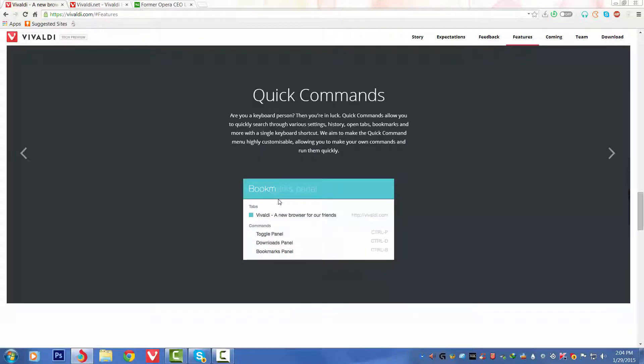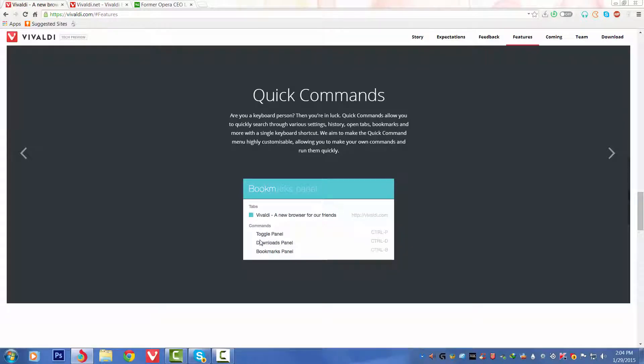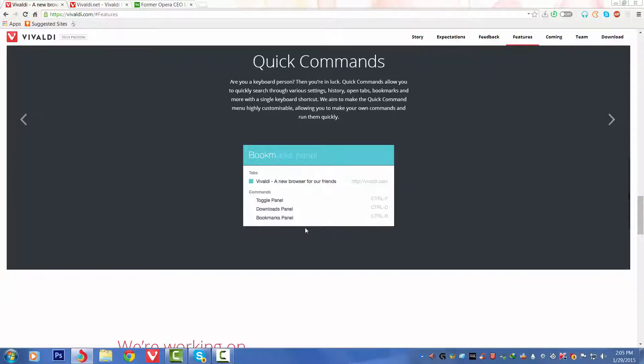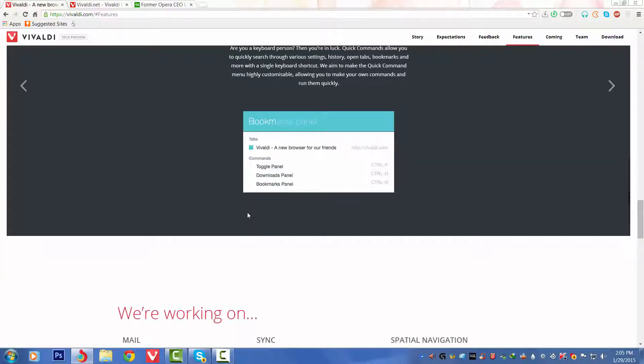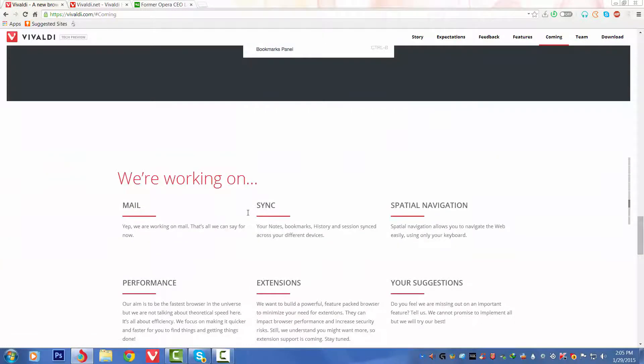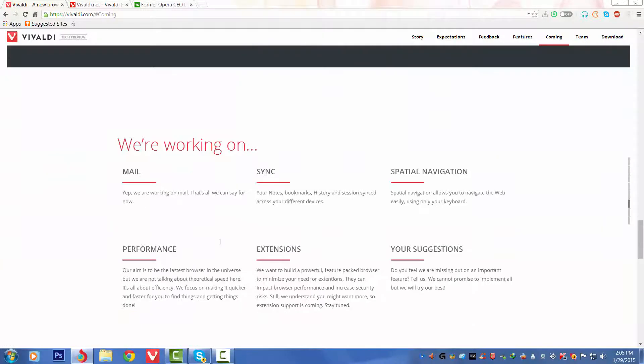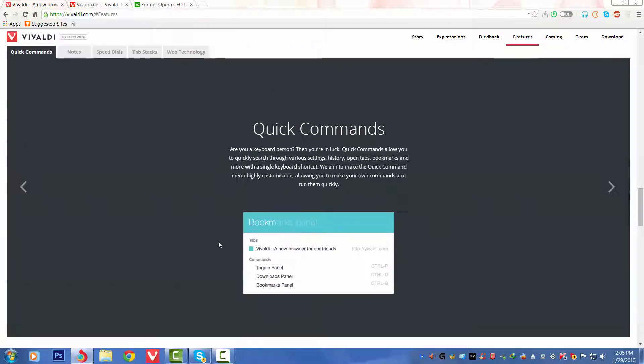Downward we can see a picture called Bookmarks Panel, and we can see some commands: Ctrl+P for toggle panel, Ctrl+D for download panel, bookmarks panel is Ctrl+B. So that's the kind of shortcuts we can see. By using these shortcuts we can just hit those pages very quickly.